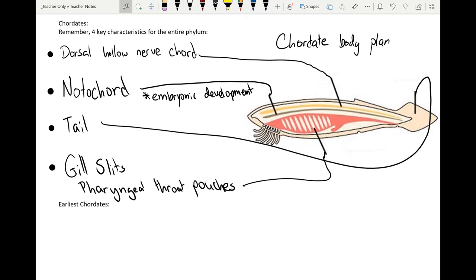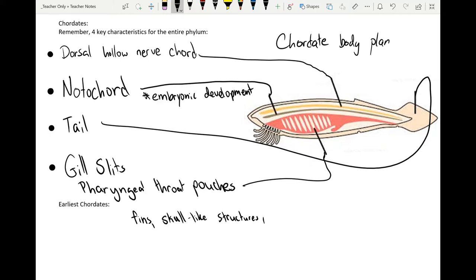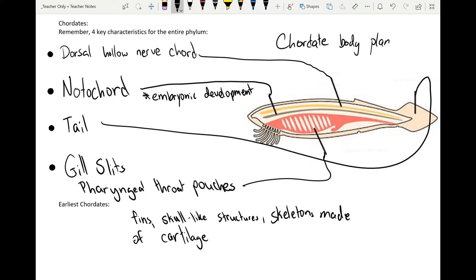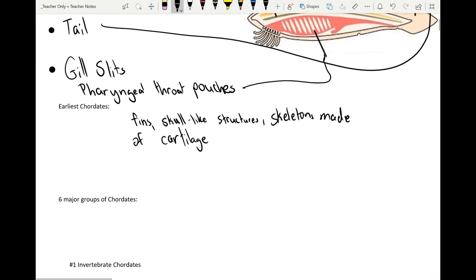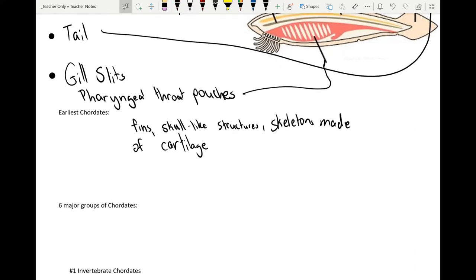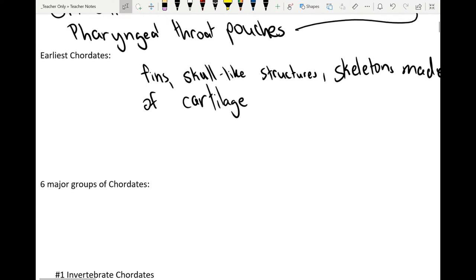A couple of other things we can see in even early chordates: some of them have fins, skull-like structures, and skeletons made of cartilage. If we go far enough back we start to see fins, skull-like structures, and skeletons made of cartilage. If we go a little bit earlier we'll find chordates that don't have these, but there are generally six major groups. I have them listed below, along with a few subcategories, and I'll show you how these things develop over time.